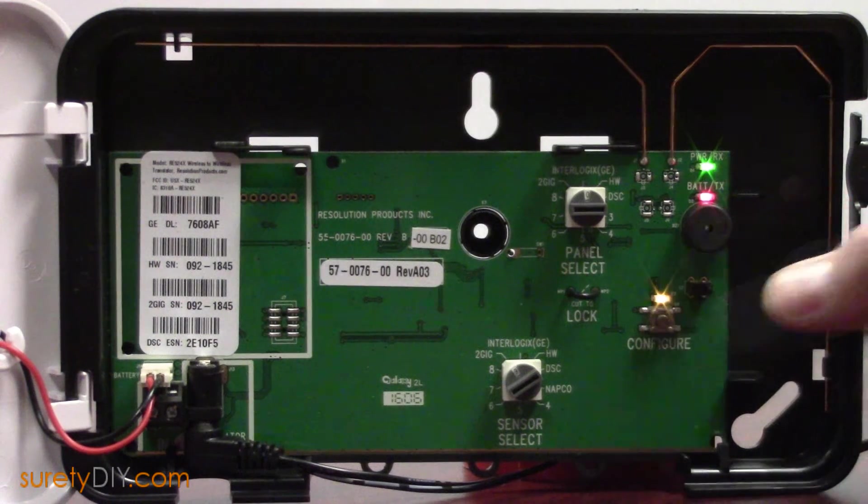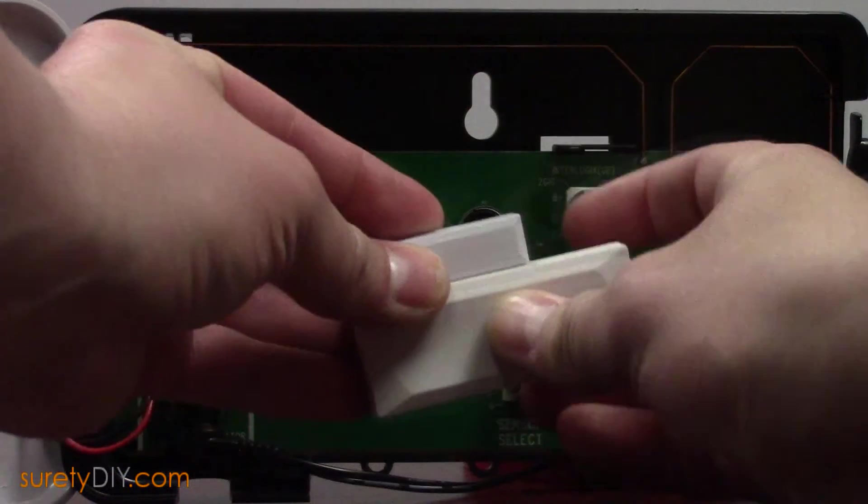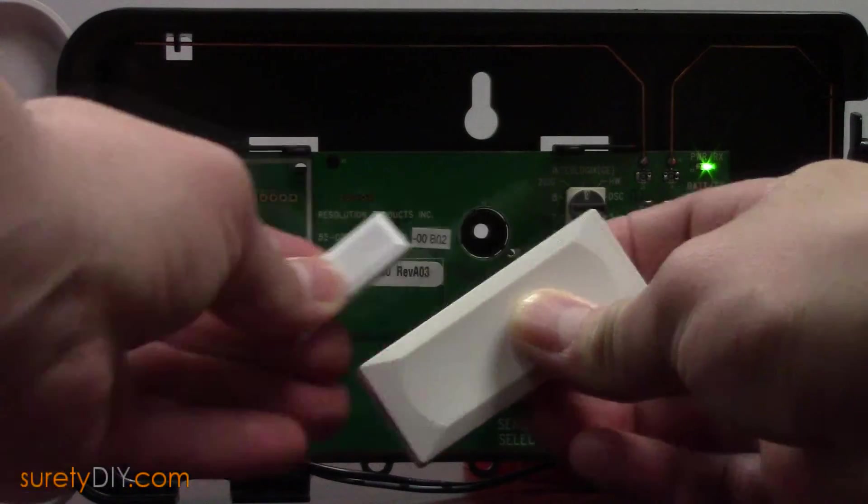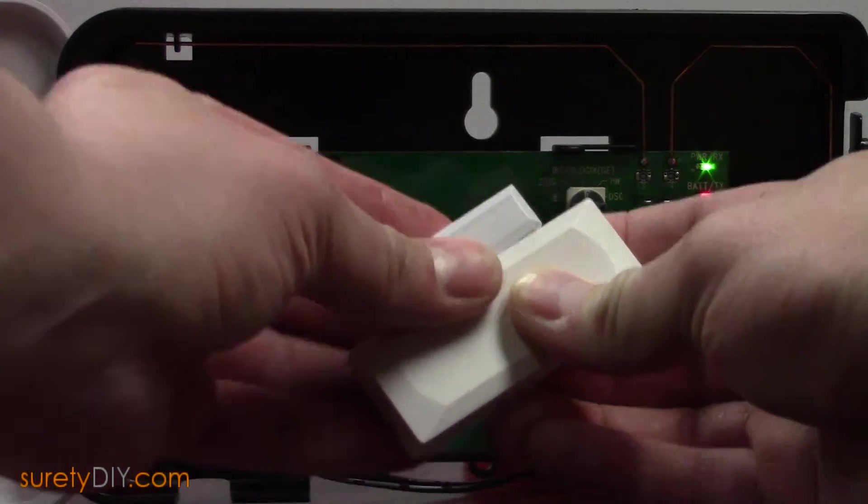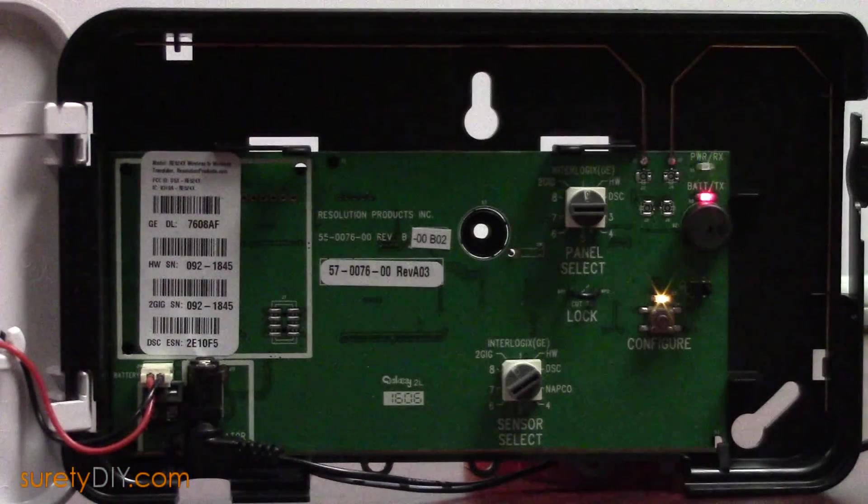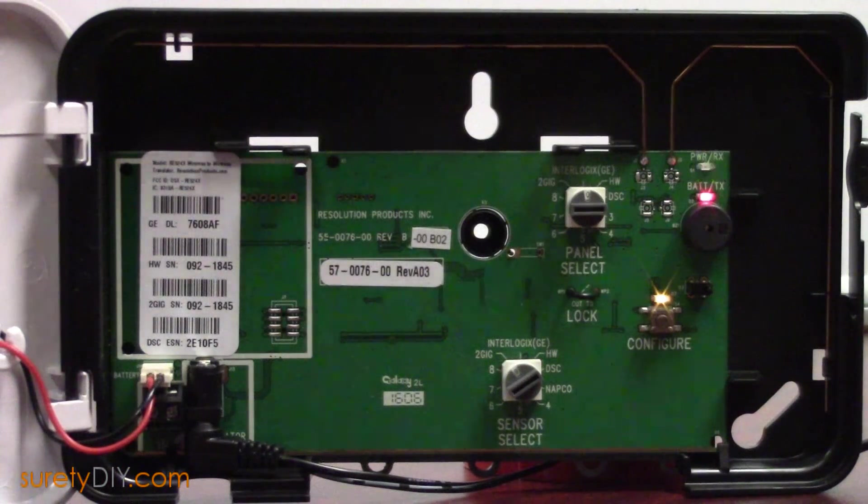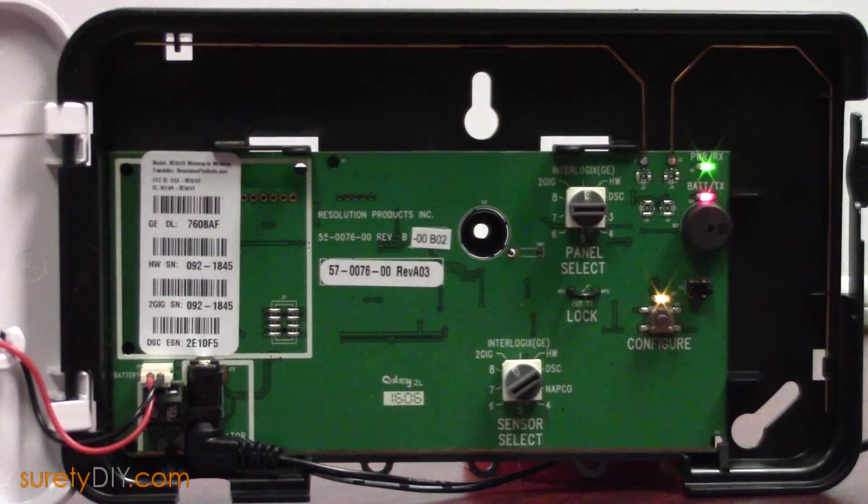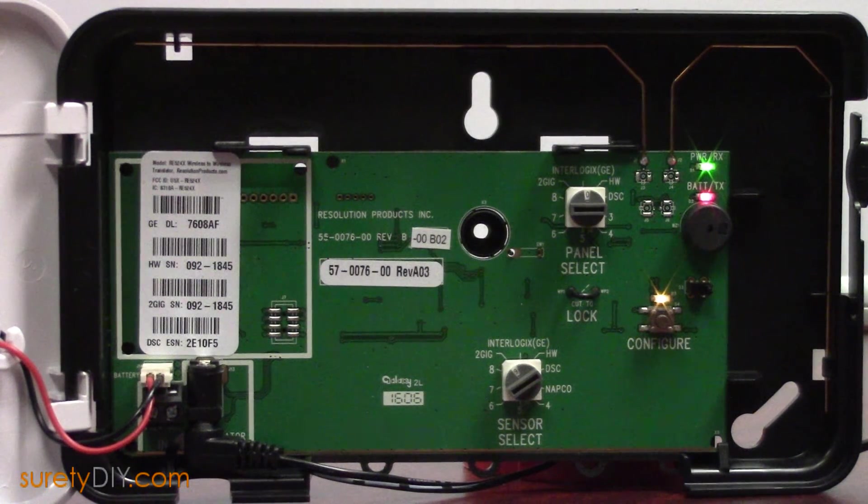You can then put the 524x into Learn mode by pressing the Configure button. Put your panel into Learn mode and trip sensors. The LEDs in the upper corner of the 524 will flash when hearing and transmitting a sensor signal.